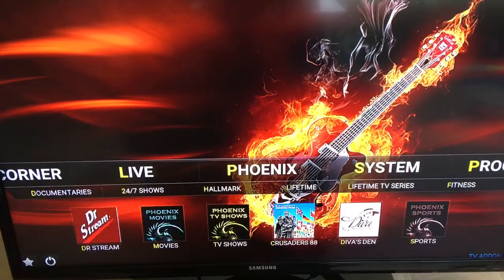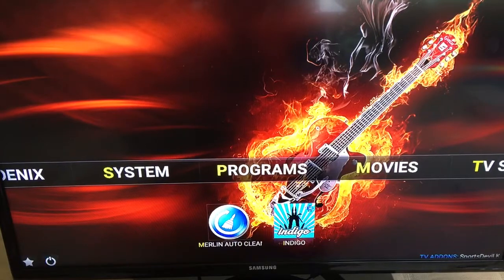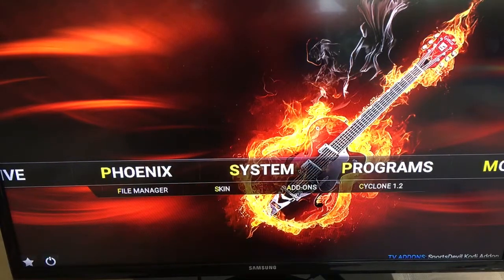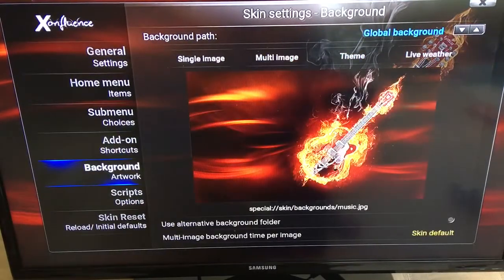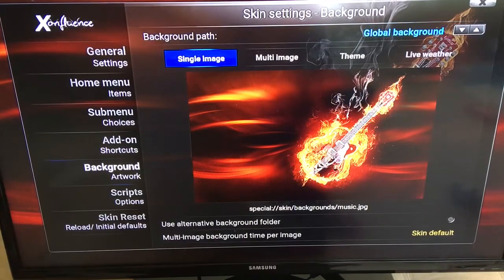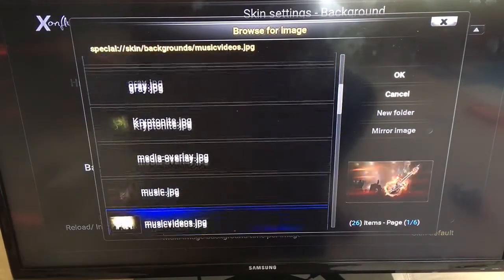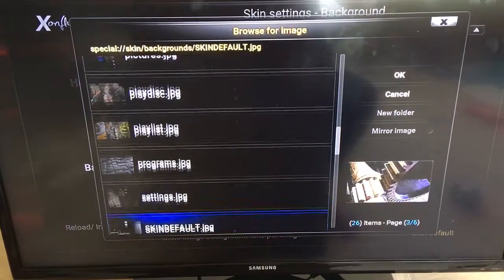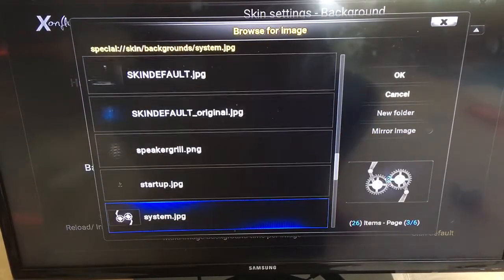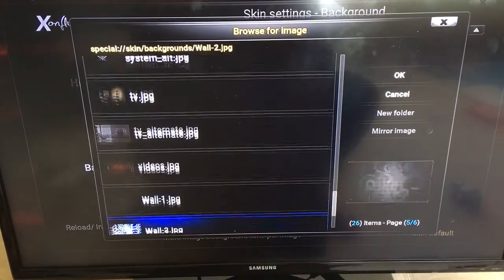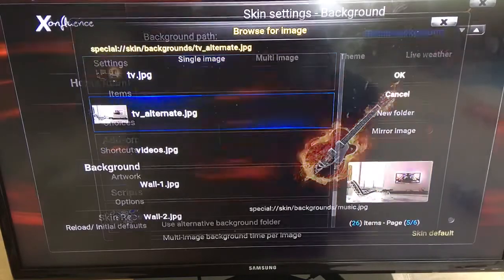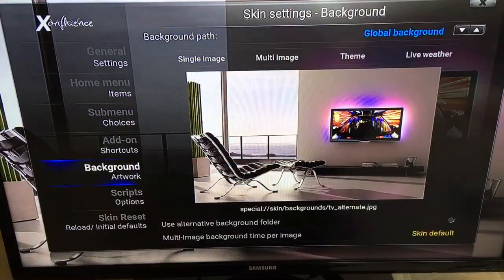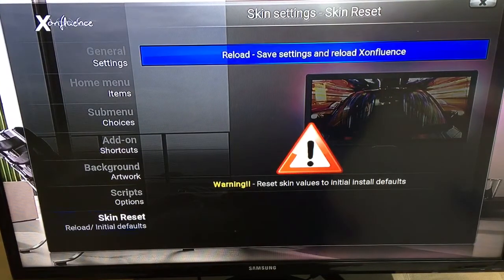All your content is back up there. So again: System > Skin, go down to Background Artwork, click over to Global Background, then click down to Single Image, select whichever option you want. Once you click on it, click back up to Global Background, go down to Skin Reset, and click Reload so it saves. You can switch it back and forth whichever you like.